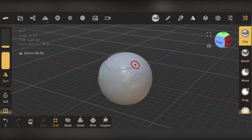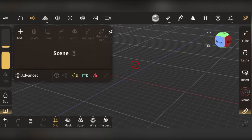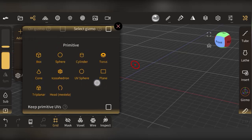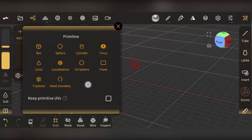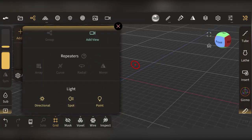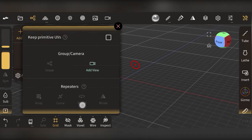To add and remove objects, use the scene panel. You can remove a sphere by clicking Delete to phase it out of your scene. Clicking the plus button lets you add objects like a torus, plane, UV sphere, head, metal, triplanar ball, sphere, or cylinder. You can also add a camera and repeaters — which are like modifiers in Blender — including array and curve.